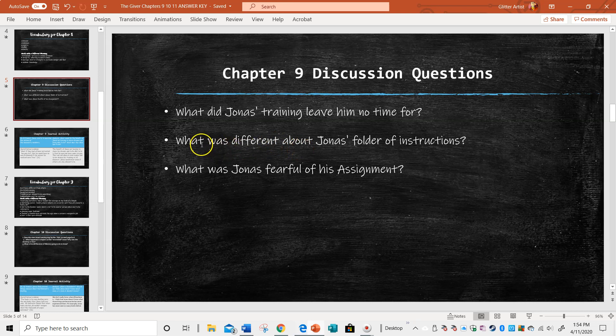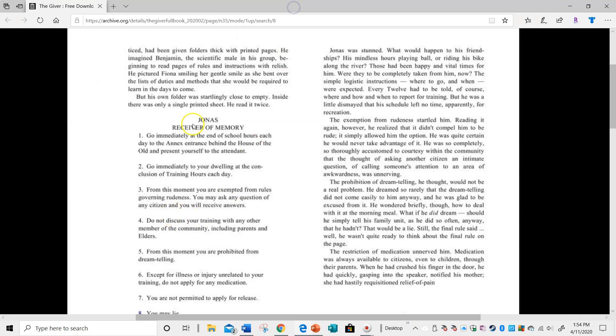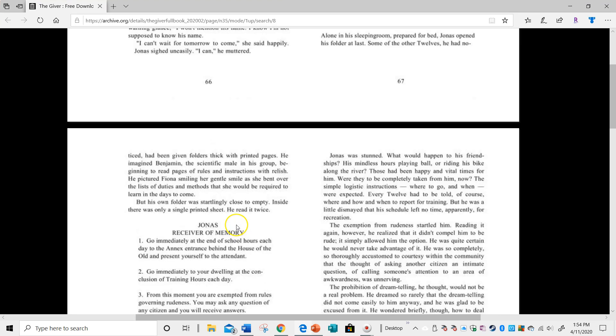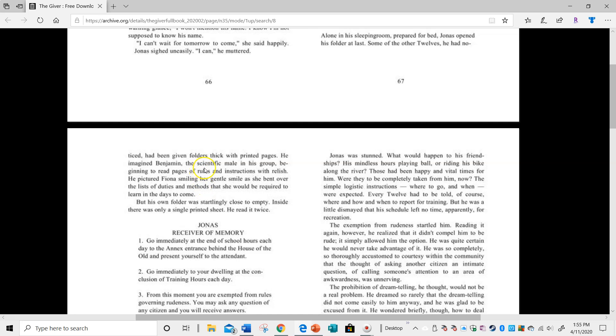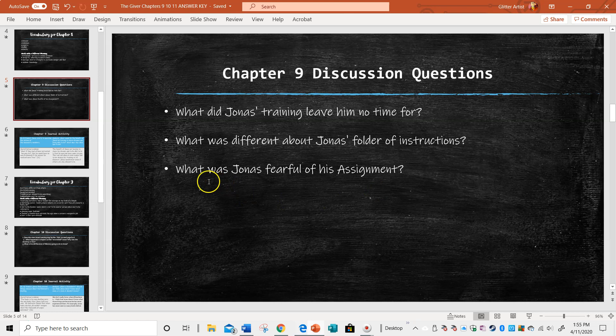Okay, in the next question, what was different about Jonas' folder of instructions from everyone else's? So let's find that. And I'm looking, I'm at the top of 68, and he's talking about this guy, Benjamin, and he's thinking of him reading these thick pages of instructions. But it says, but his own folder was startlingly close to empty. Inside, there was only a single printed sheet. He read it twice. So he gets one sheet of instructions.